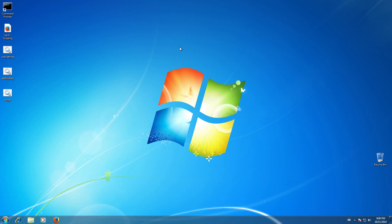The password reset disk will be able to change any password you forget from here on out on your system. Even if you go in and change your user password, say once a week or whatever, it will still be able to change those passwords. You don't have to make one for every single password that you create.